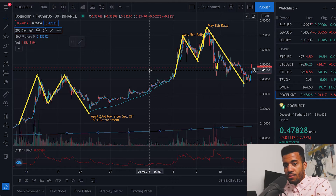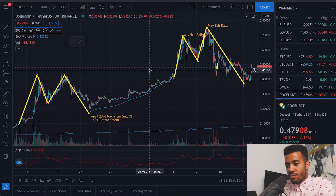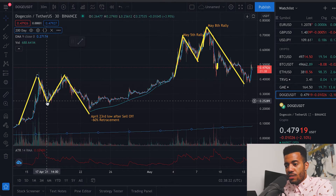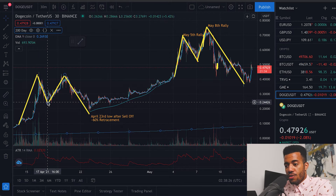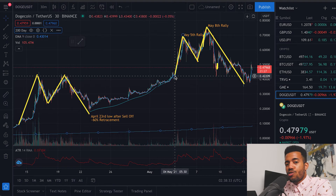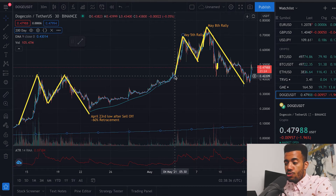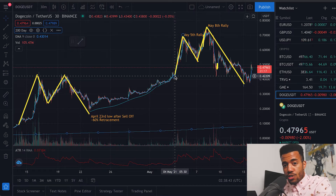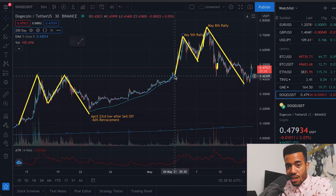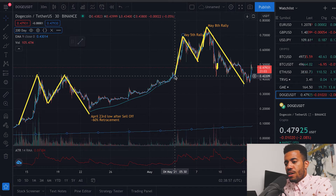Dogecoin is hot right now. I've basically been accumulating — I actually sold near the top here, and I bought in near the low. I've been doing the same thing repeatedly, which is really powerful because I've been able to accumulate more and more DOGE. My long-term thesis is that this is going to continue up to a dollar, so I'm essentially getting more DOGE for free. I'm kind of strapped for cash right now and I'm not trying to sell my other investments to get into Dogecoin.